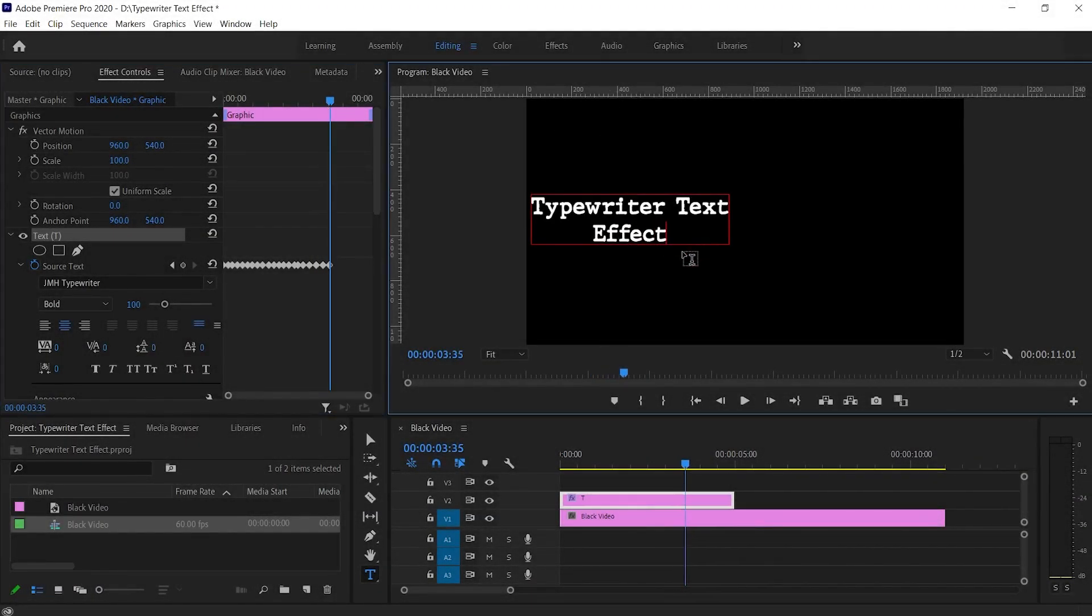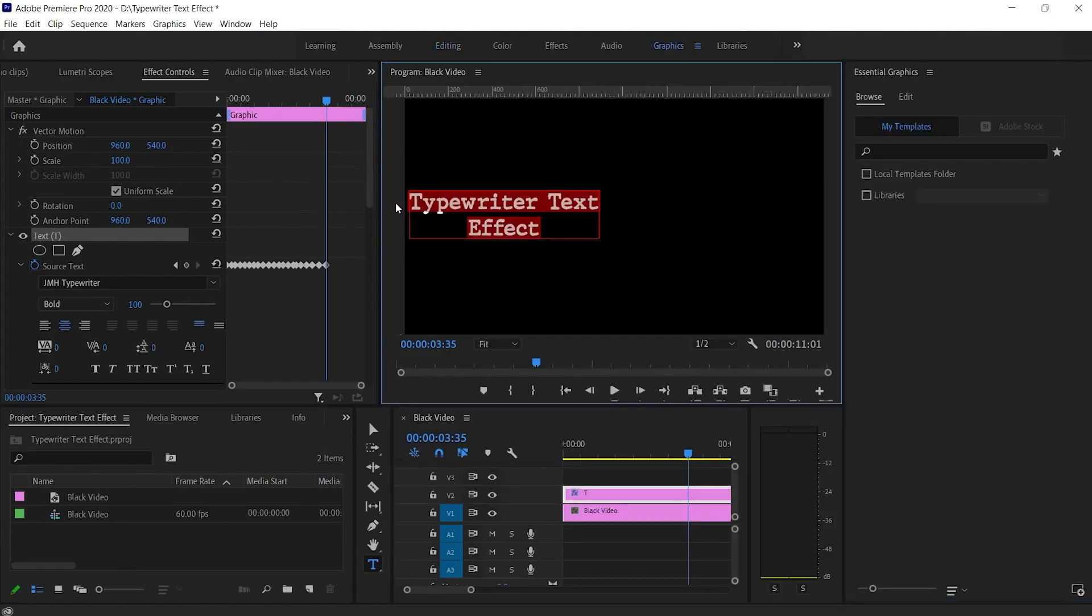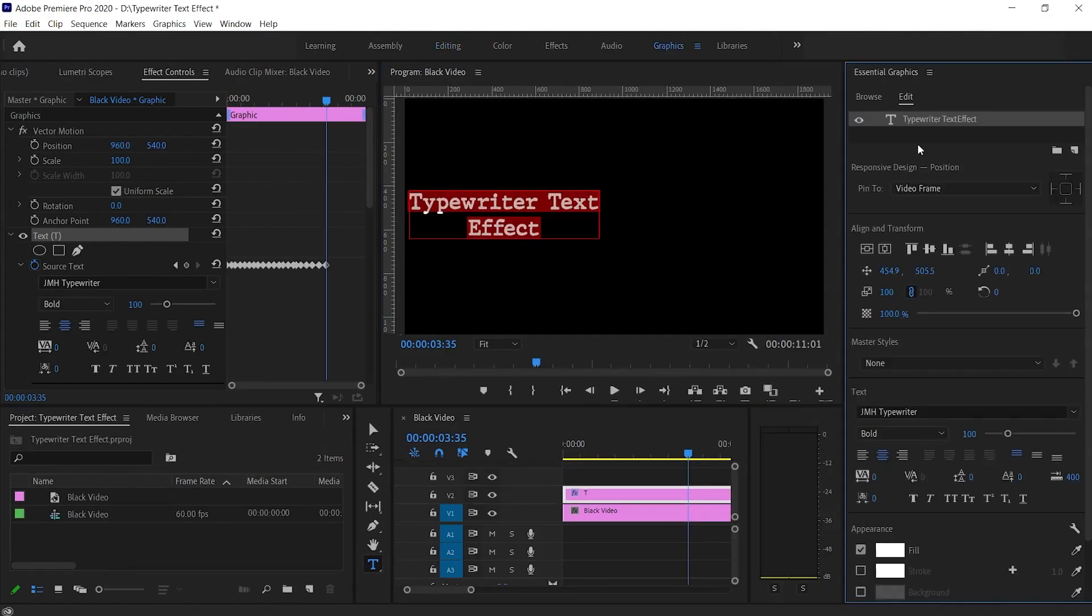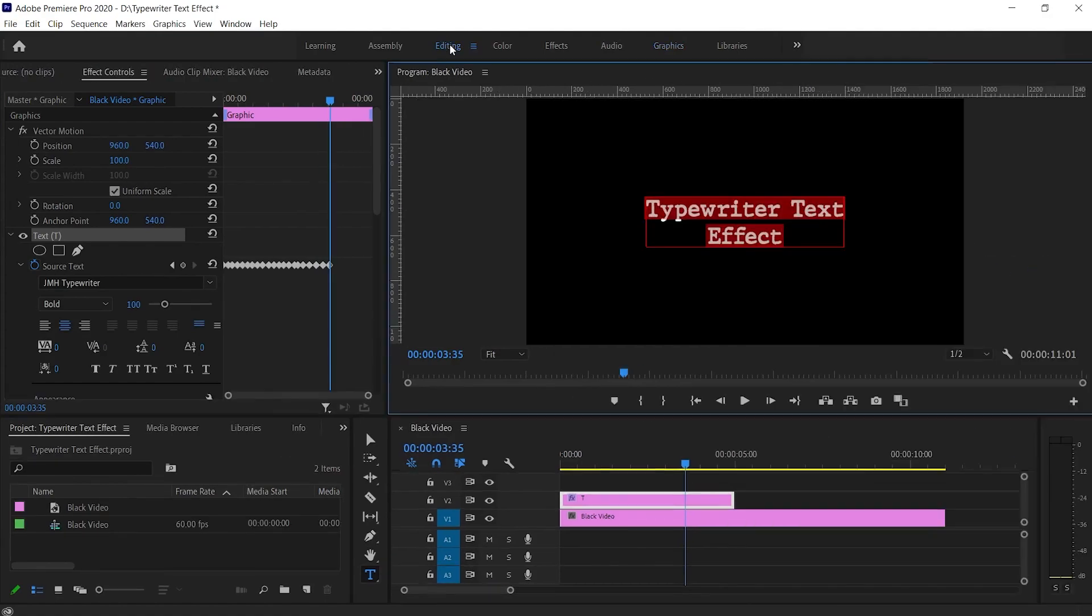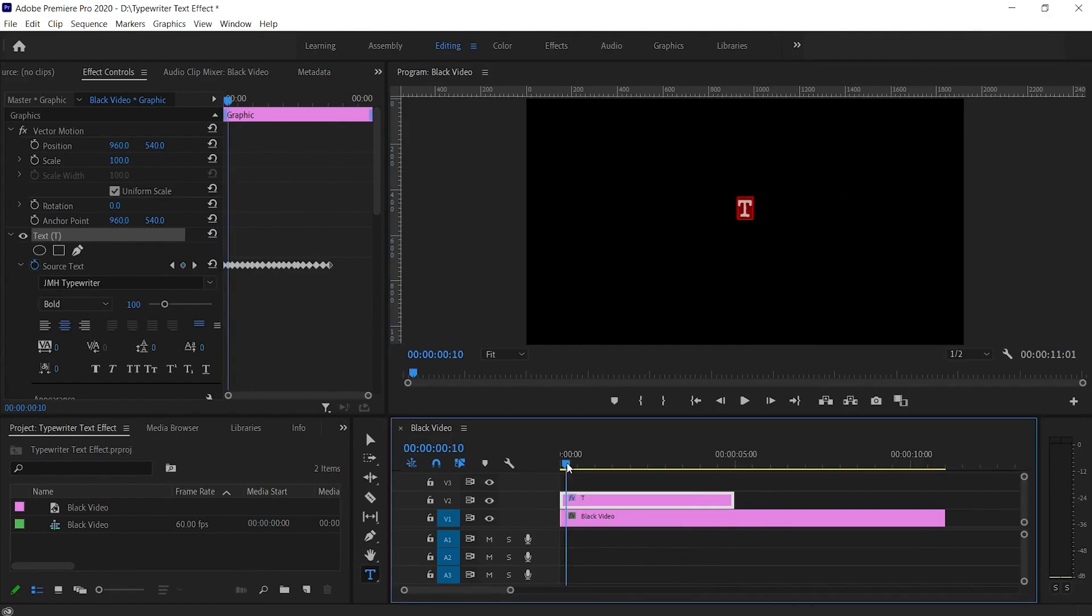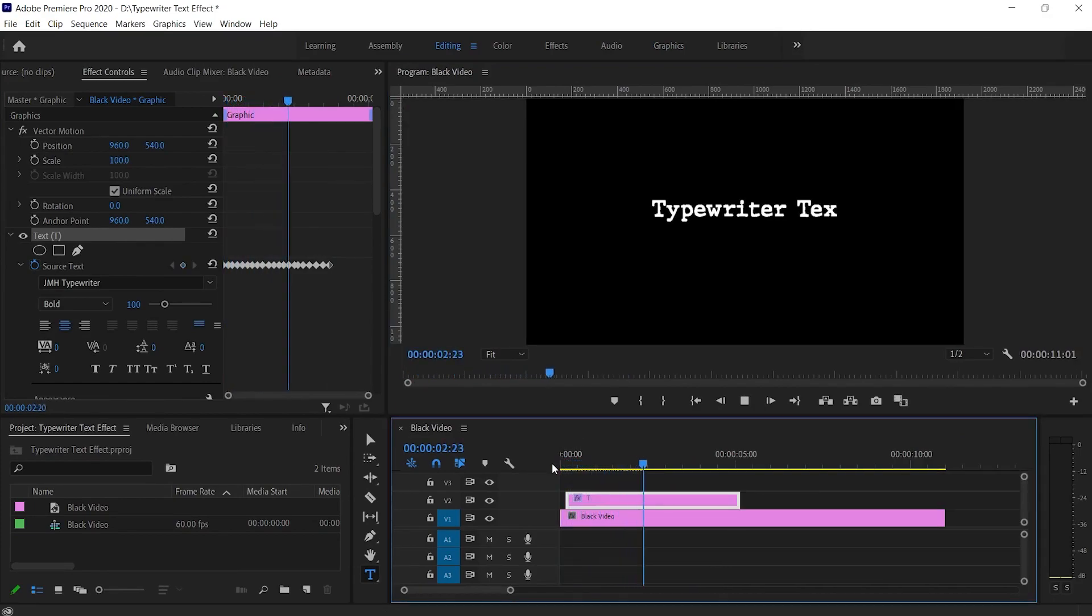Now after you're done with creating the keyframes, align the text according to your need. Now if we play this, you can see we have the typewriter effect.